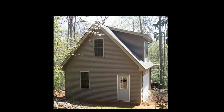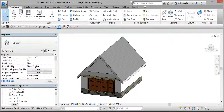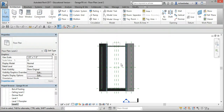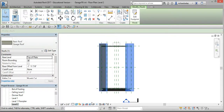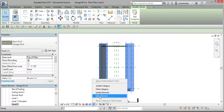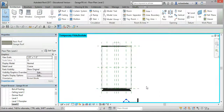I'm going to add a shed dormer to my garage, similar to the one shown here. On your project browser, go to Level 2, select the roof, select this icon, and select Hide Element.